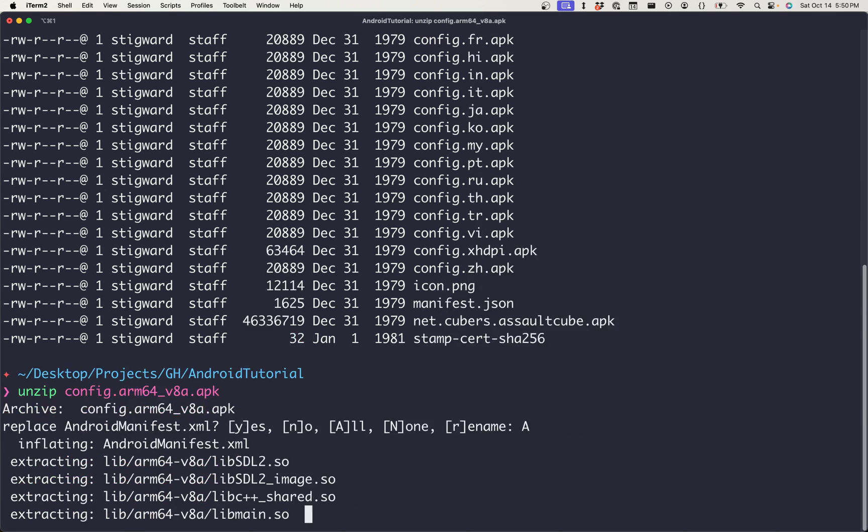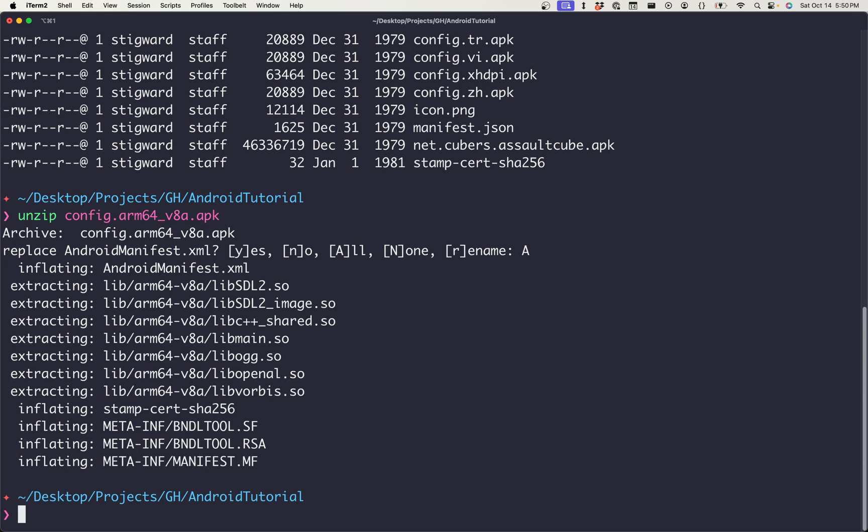And we're just going to replace all because we don't really care about any of the other files. And we can, in fact, see that libmain.so is, in fact, in this directory. And so what we can do now is load that file into Binary Ninja and have an analysis run on it and see if we can't determine whether or not the game logic is stored in there.